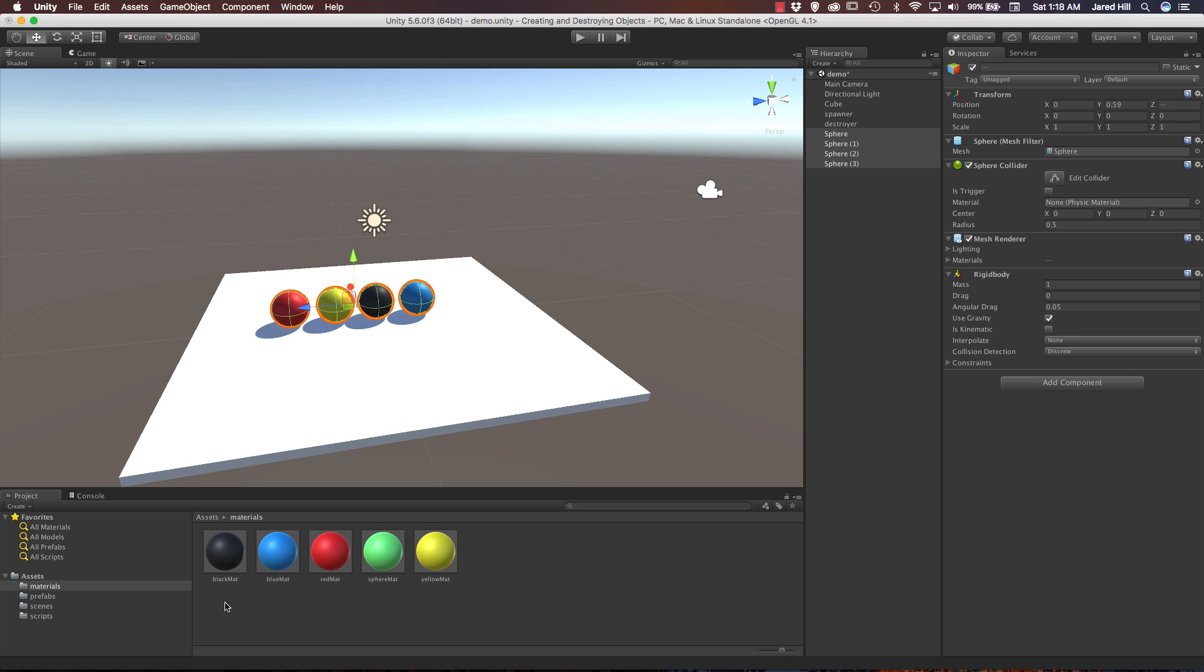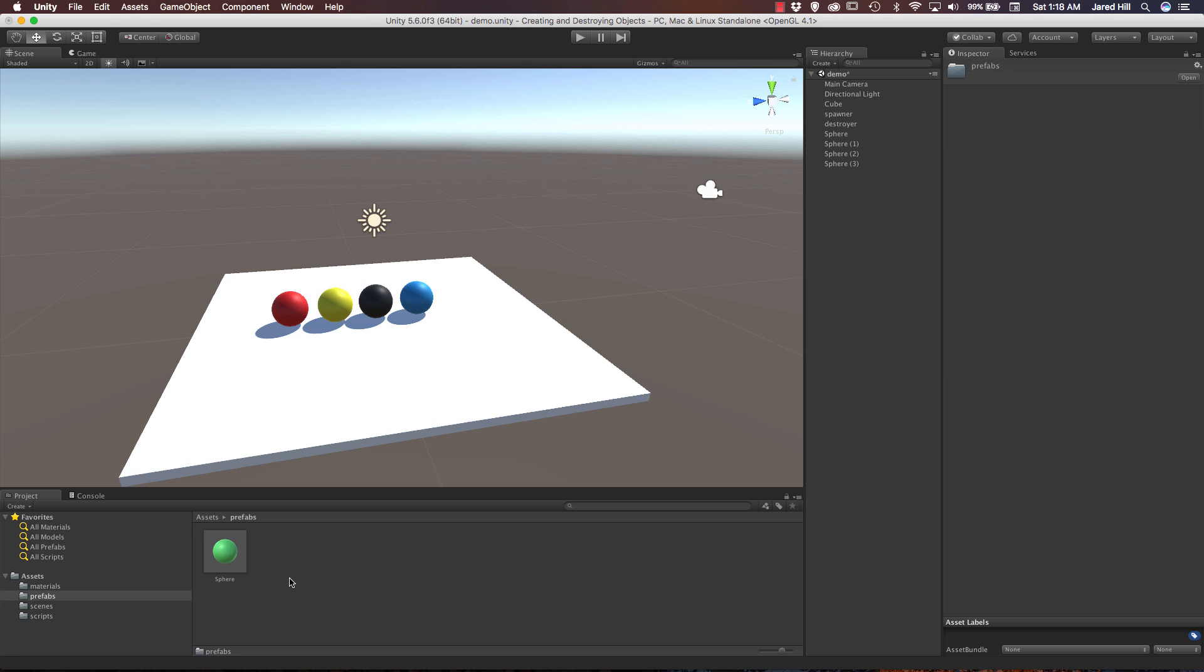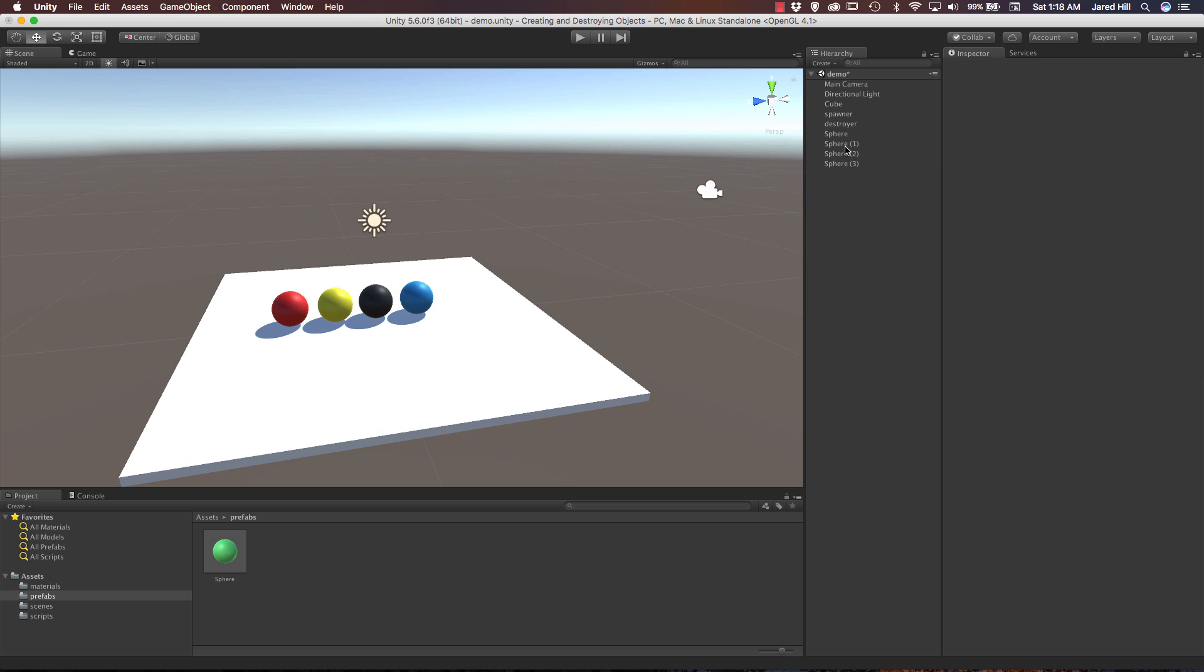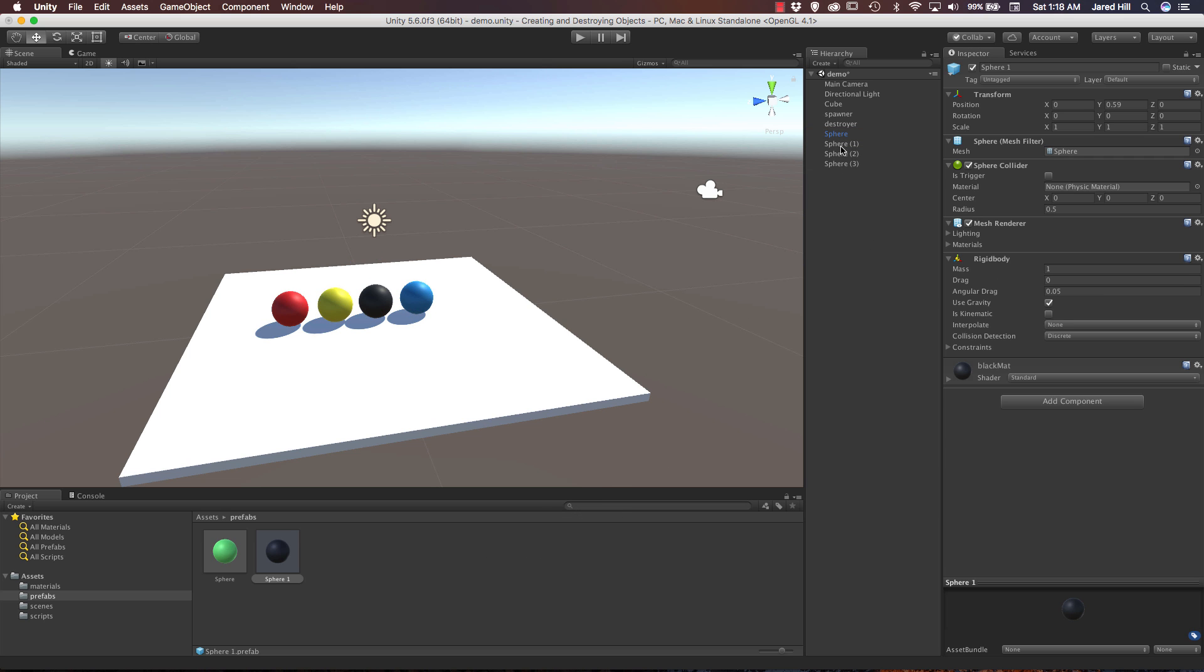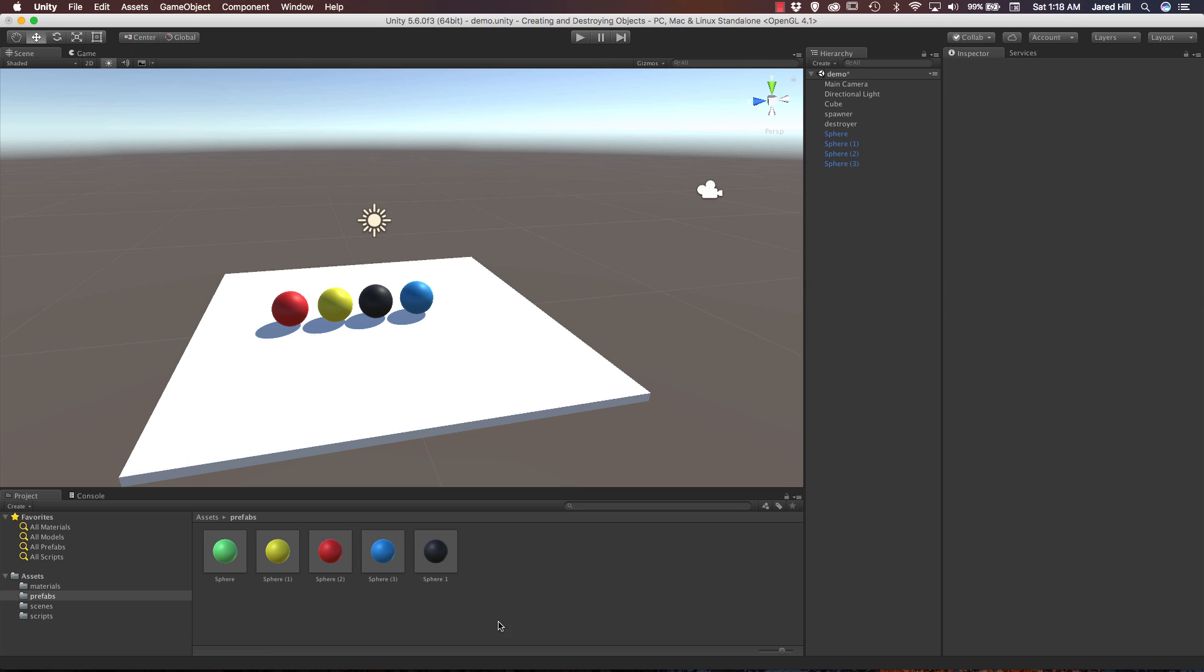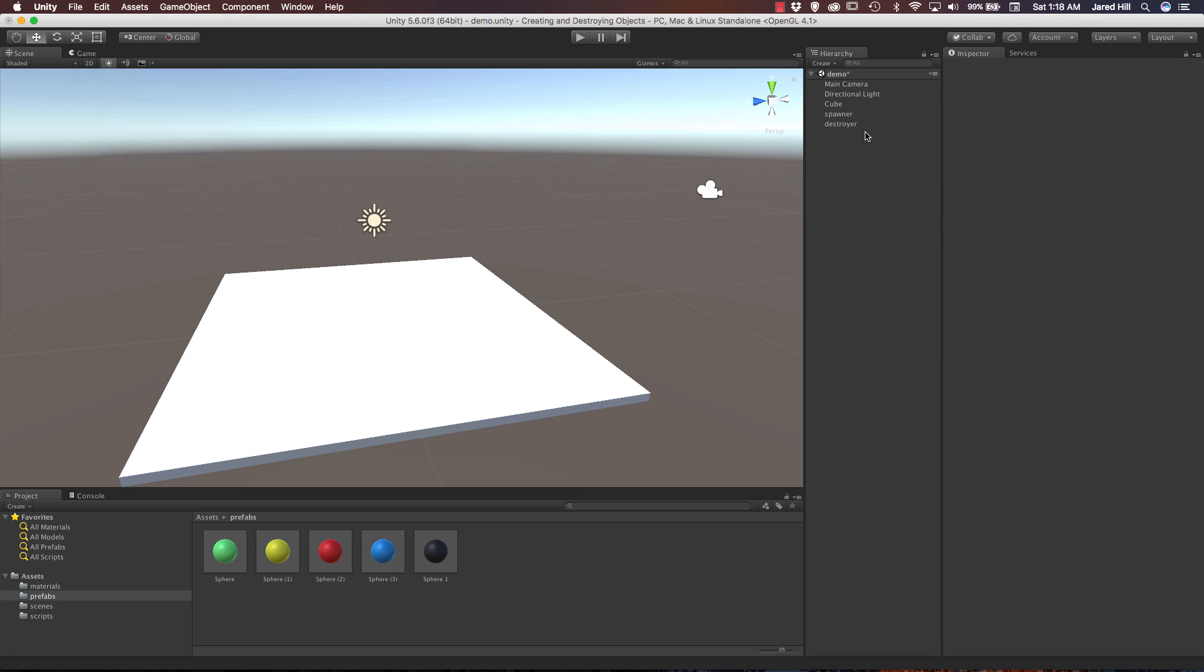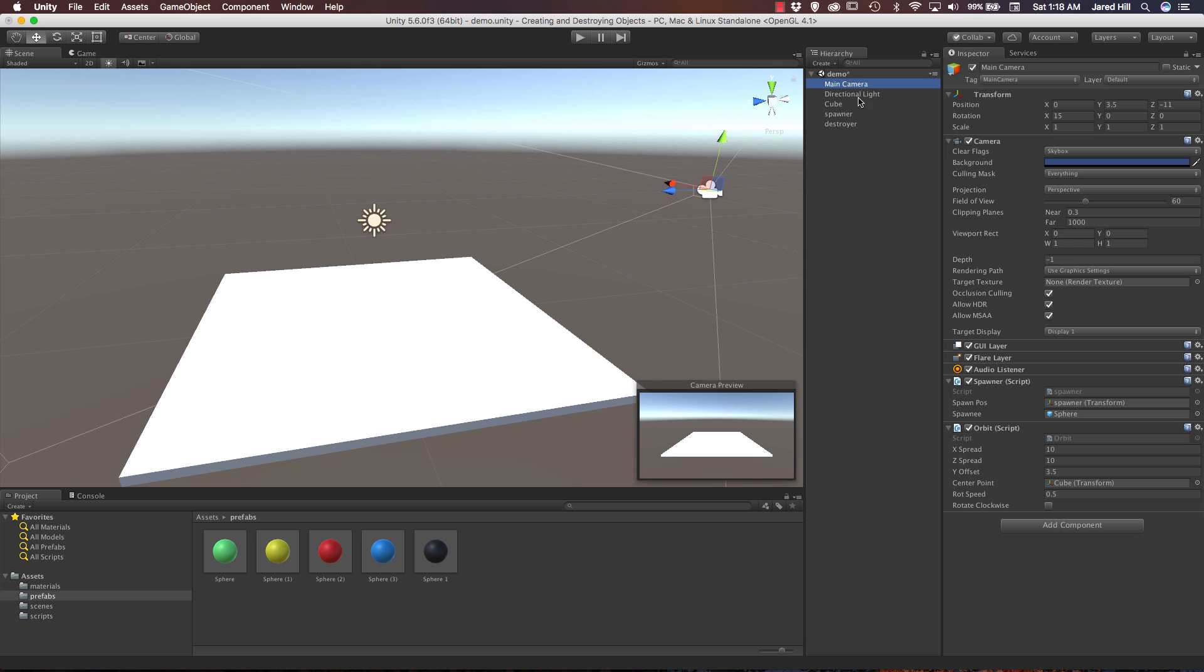Now what we need to do is actually create prefabs of these. So if we go to our prefabs folder and just drag all of these in, I'm not going to rename them but, oops, it didn't let me drag all of them in. I guess I got to drag them in one at a time here. Okay cool, so now we've got several different colored spheres that we can actually spawn into our scene.